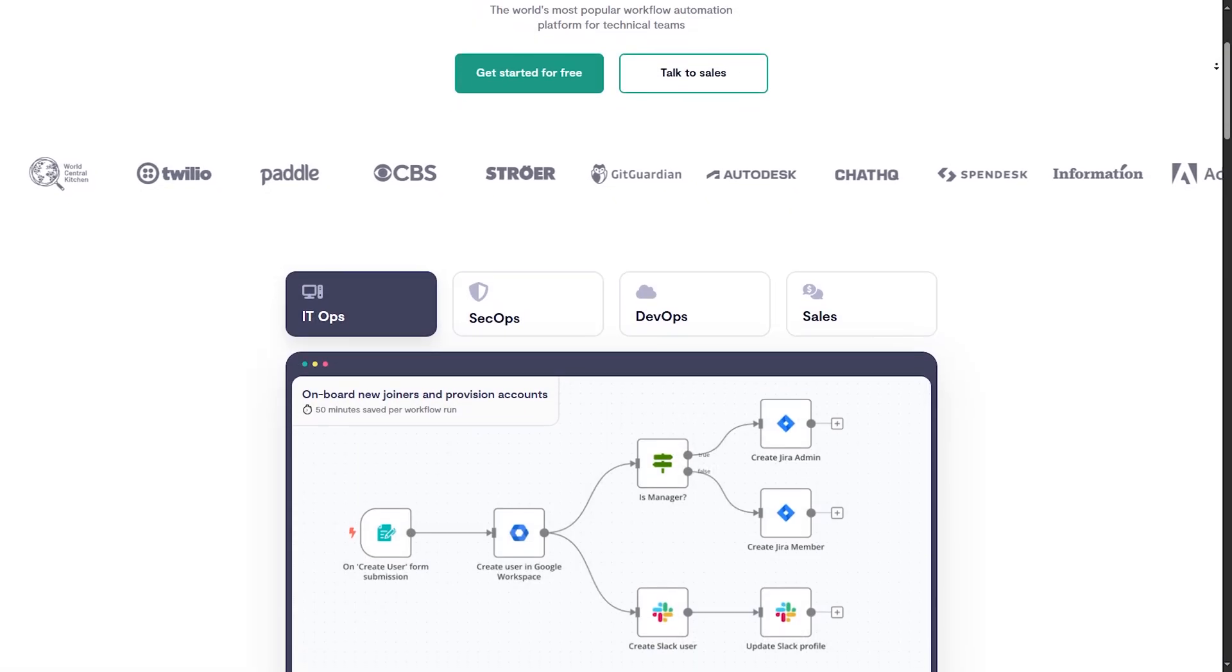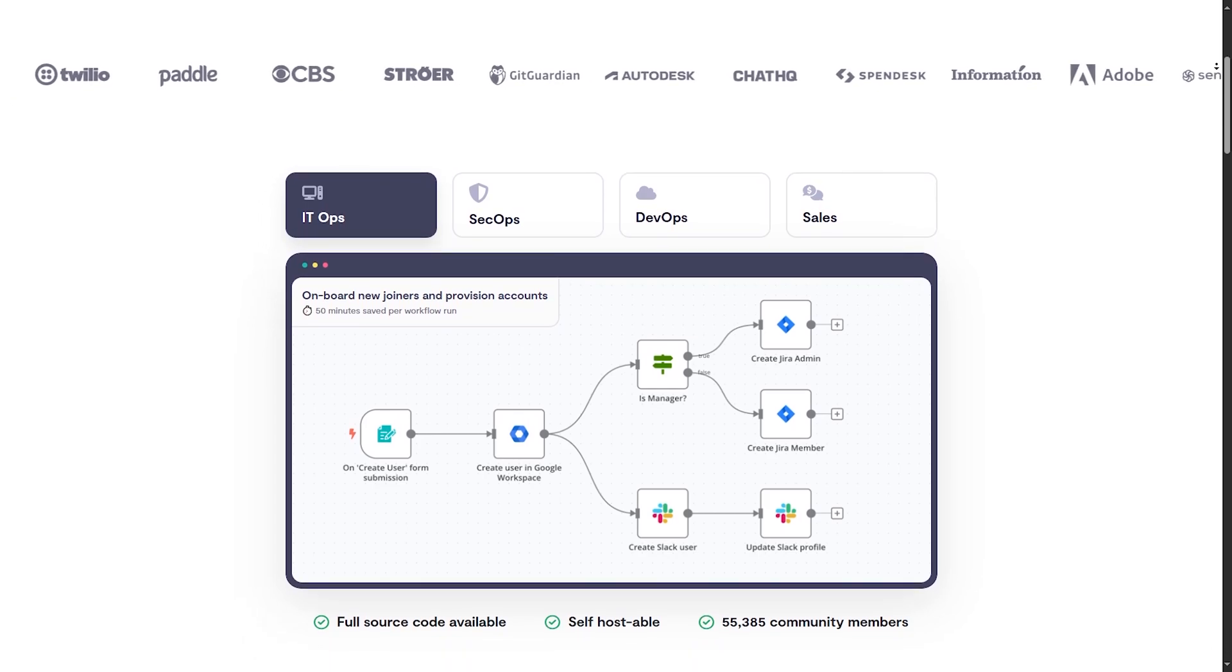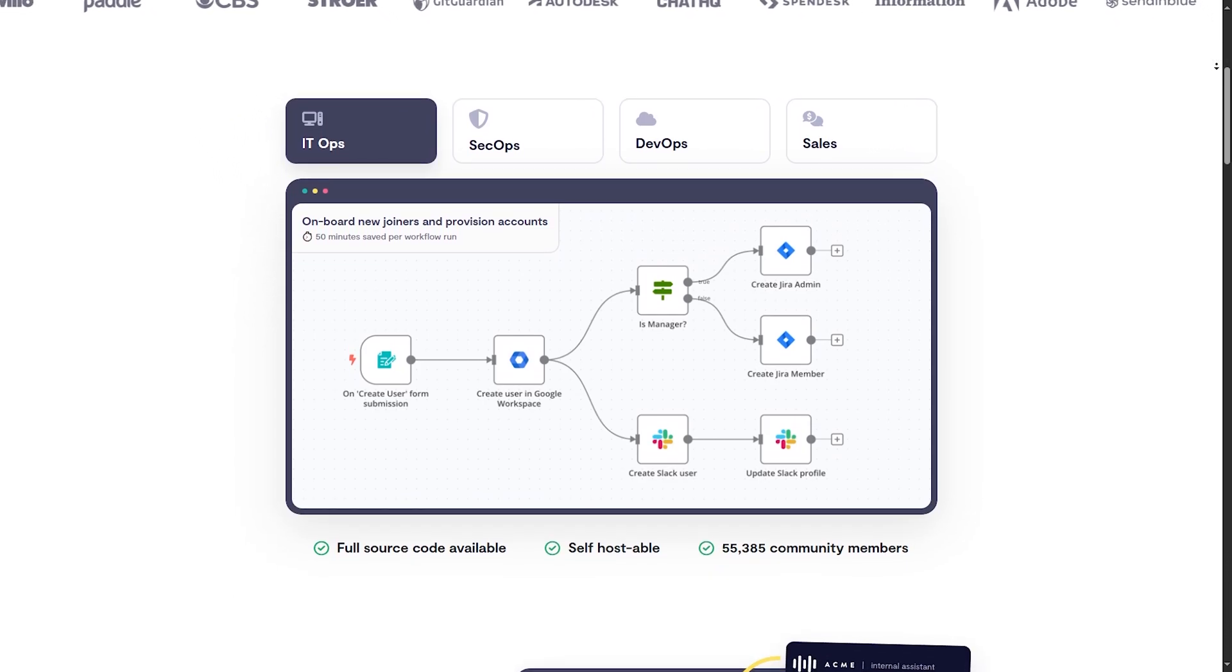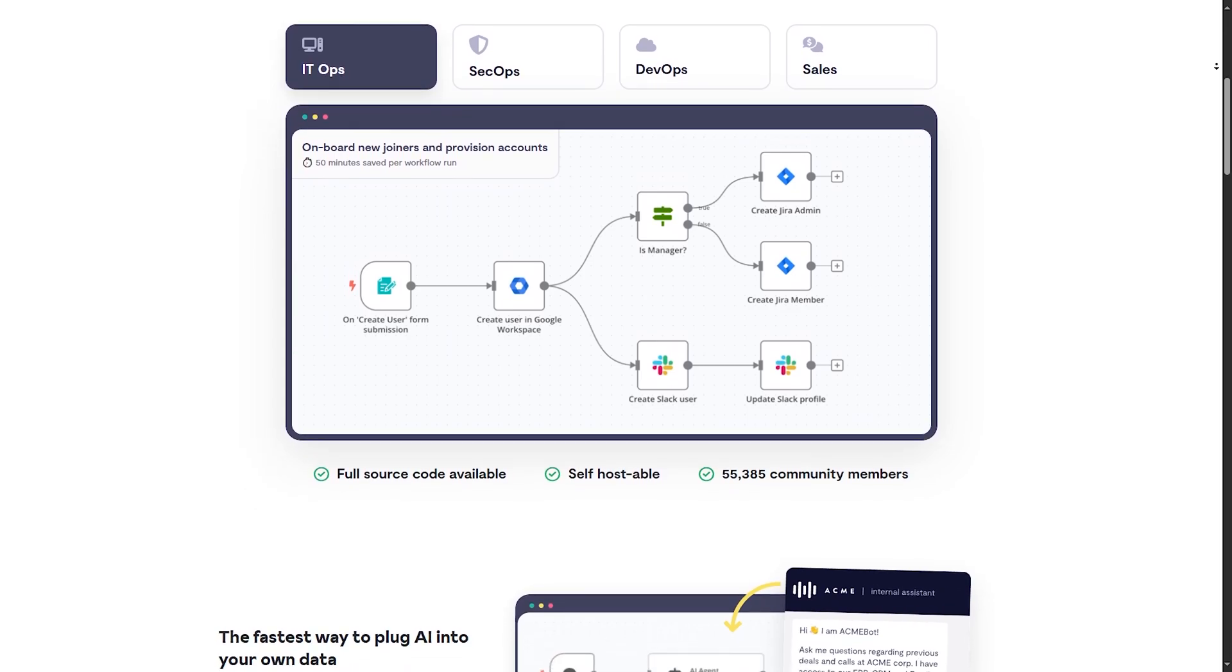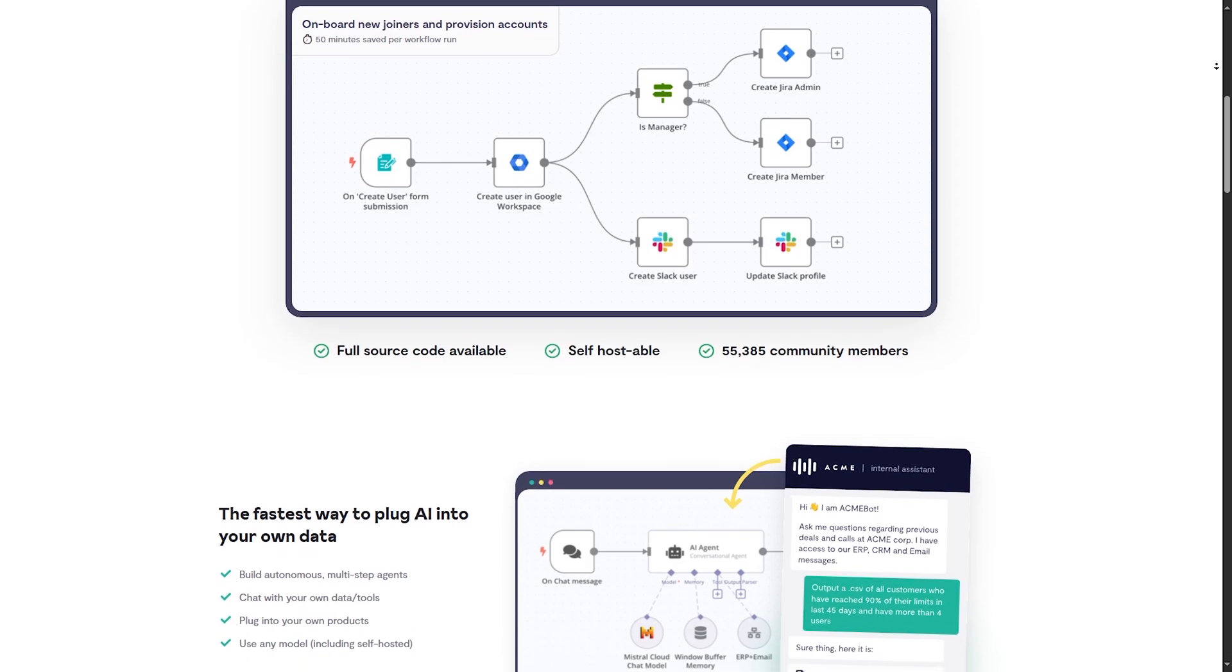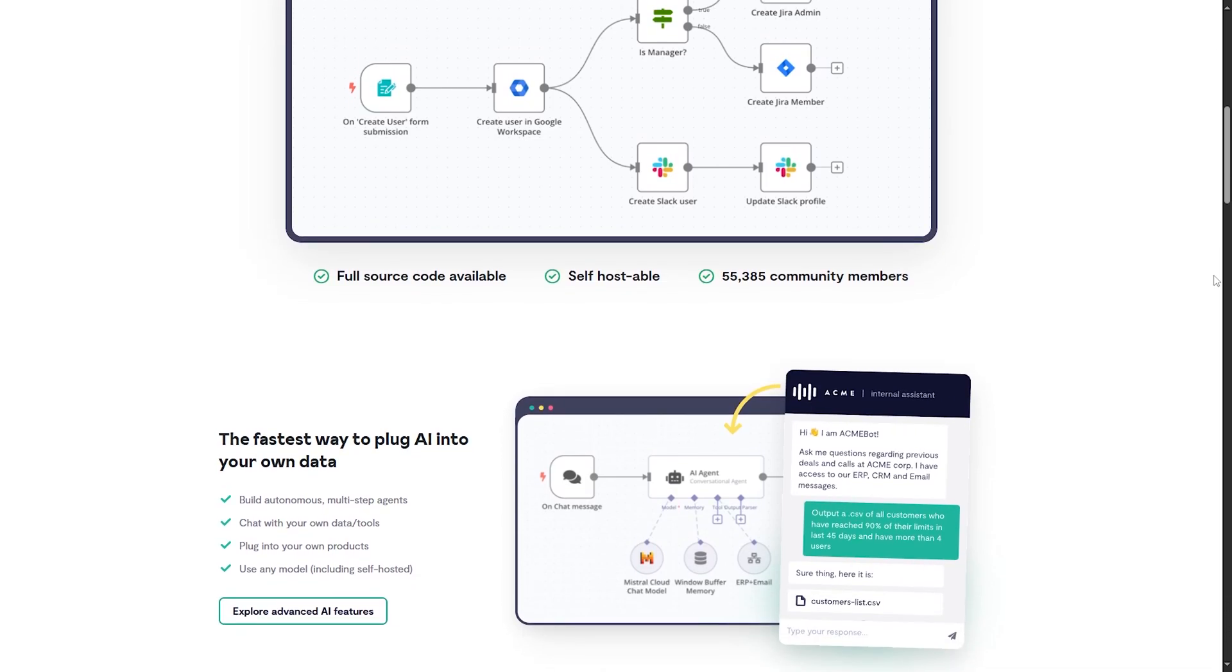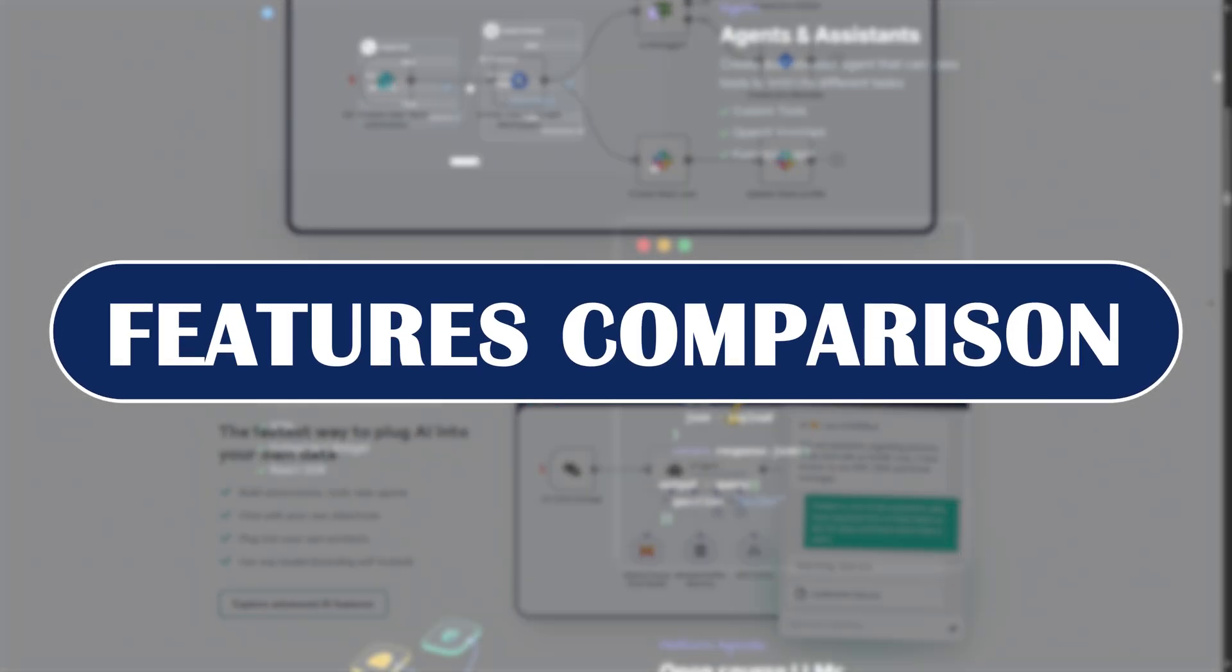N8n, on the other hand, is a general-purpose workflow automation platform. Think of it as an open source alternative to Zapier or Make, where you can connect apps, services, and databases using logic-based flows. So while both are no-code, low-code tools, their goals are different. FlowWise is AI first, N8n is automation first.